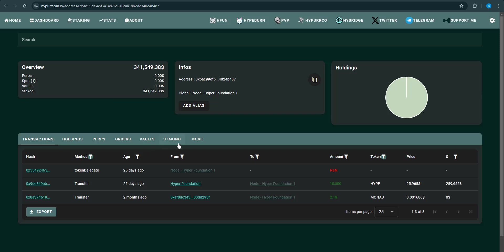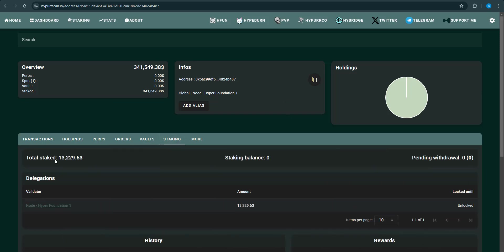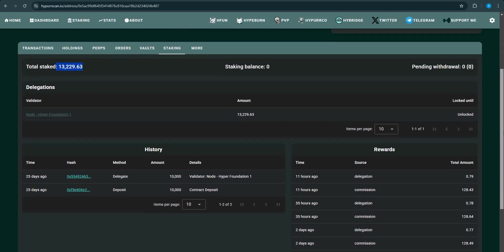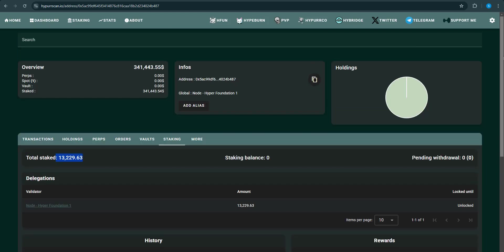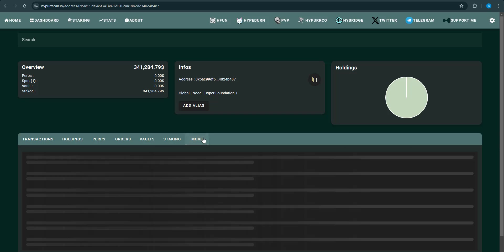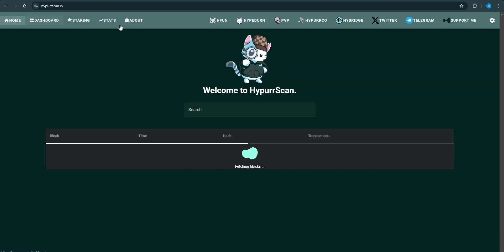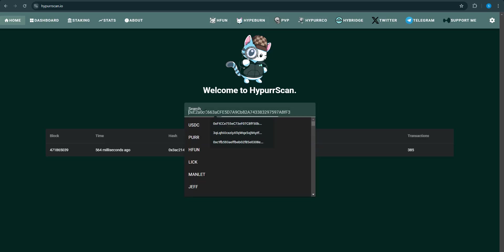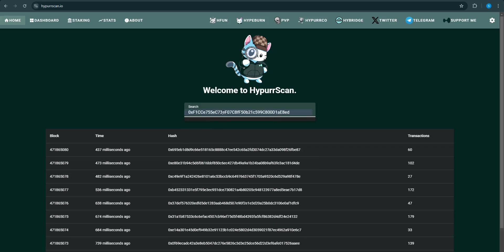So I'm going to click on the one I staked my hype into. Check out the transactions - it's not much. You go on the staking section, you can see they staked 13,000 Hyper Liquid tokens. Pretty cool. Check out the PNO right here in the more section.